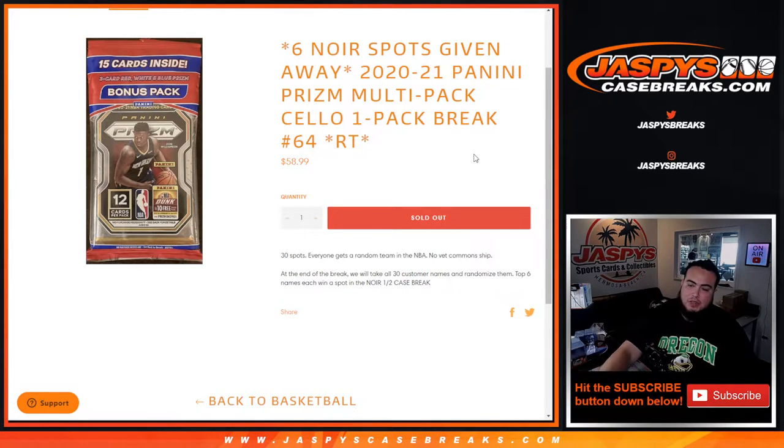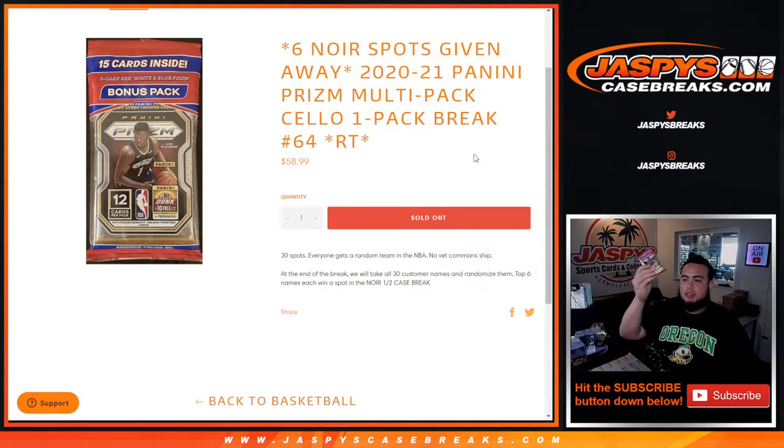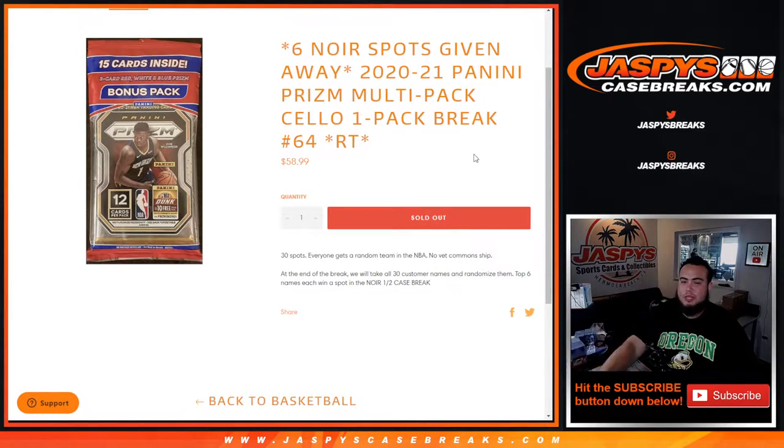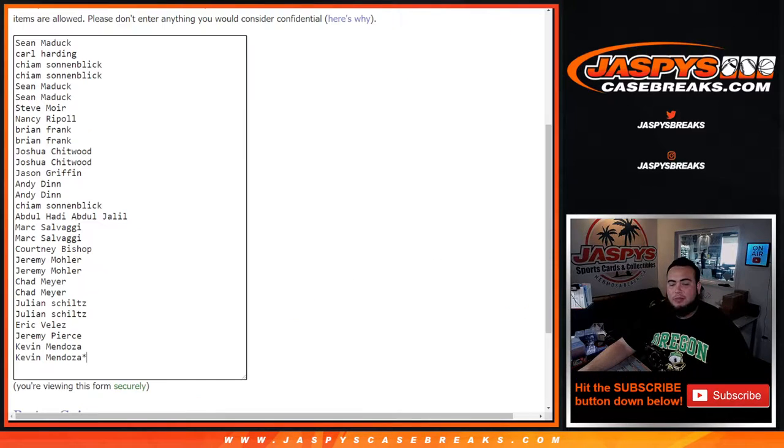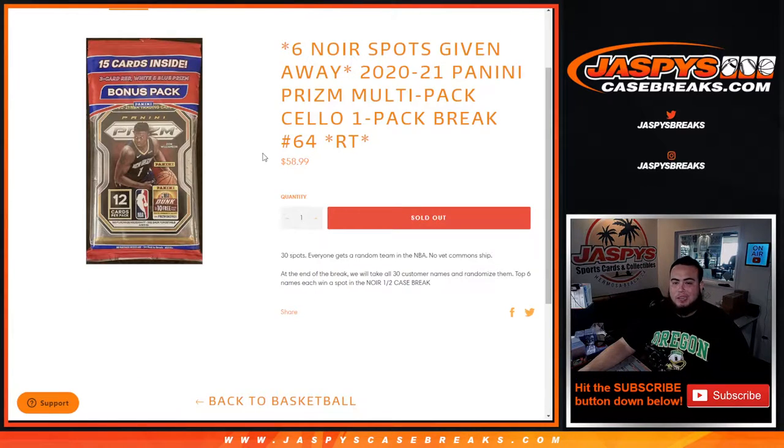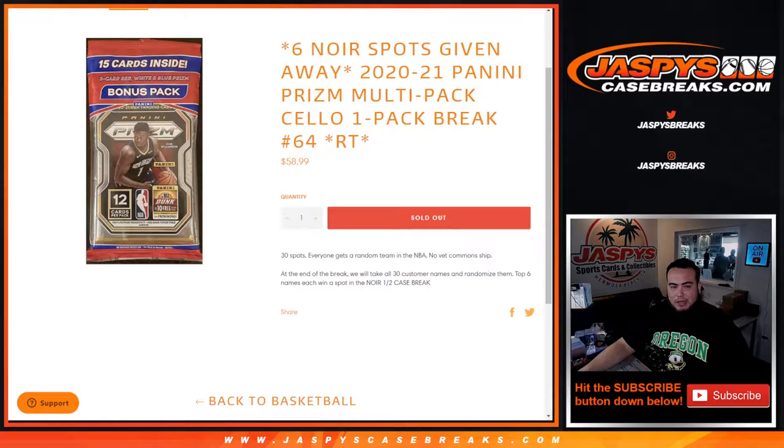First we do the break, randomize customer names and teams, distribute the hits out, then at the end of the break we'll take all 30 customer names, re-randomize them in a new dice roller, and top six get a spot in the half case break of Noir Basketball.